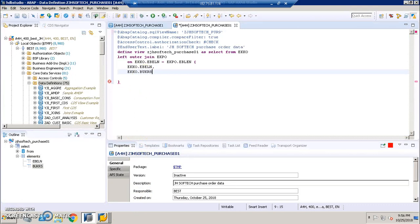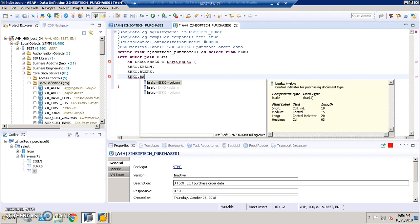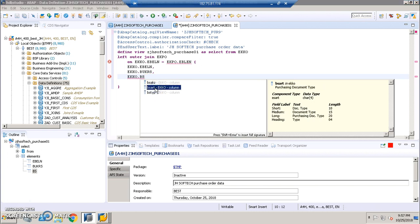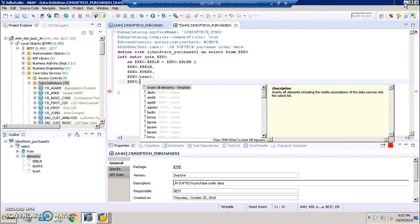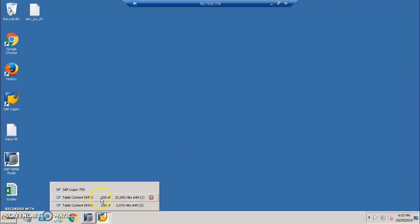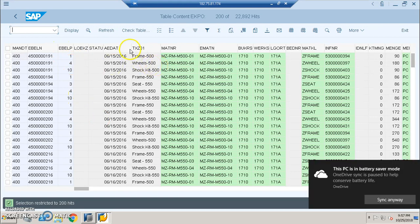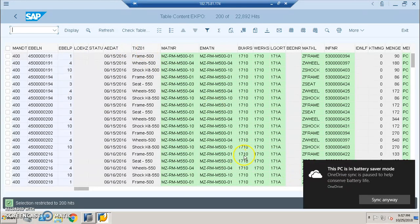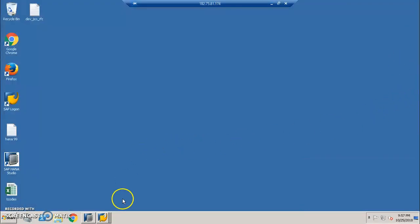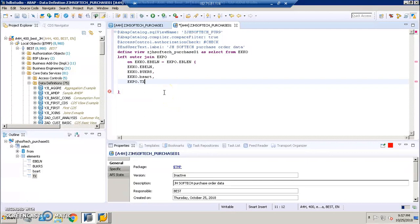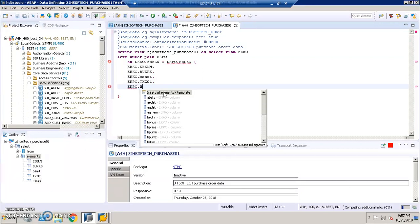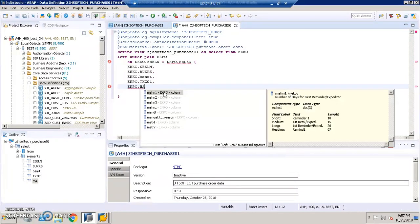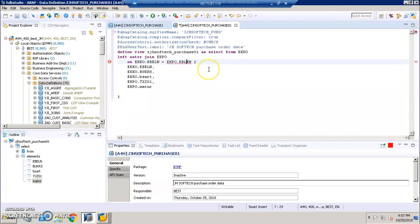BUKRS, EKKO.BSART - you can get this in the predictions, double click on it. Now we're going ahead to EKPO table. In EKPO table I'll not be taking EBELN because it's already been taken from the EKKO table. We have EBELP, TXZ01 and MATNR. Let's take TXZ01 and MATNR. EKPO.TXZ01, EKPO.MATNR - the last one. These are the fields that we have here and the common field here is EBELN.